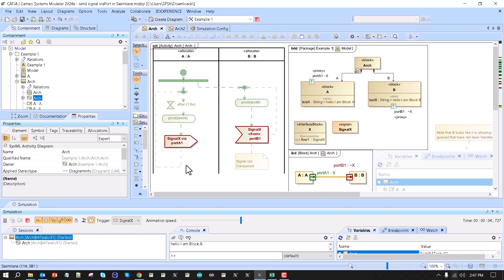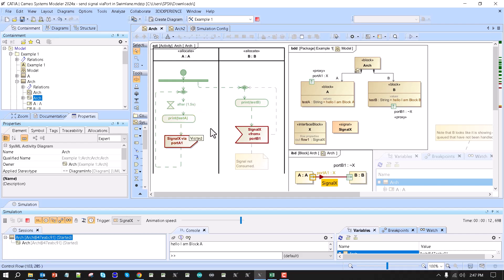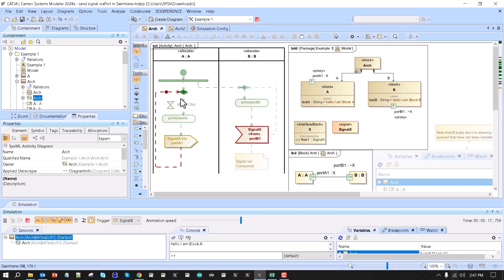We can show the scenario, but we can't send signals between the sent and accept event actions. The swim lanes in most cases are dedicated for workflow simulation using control and object flows.